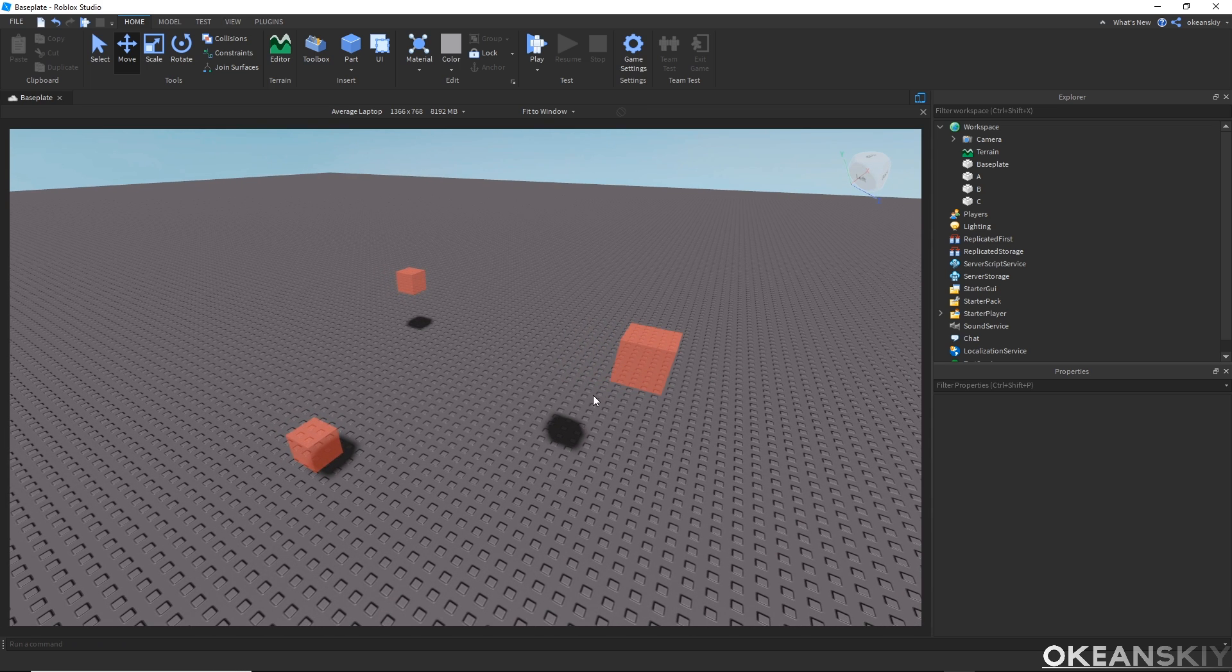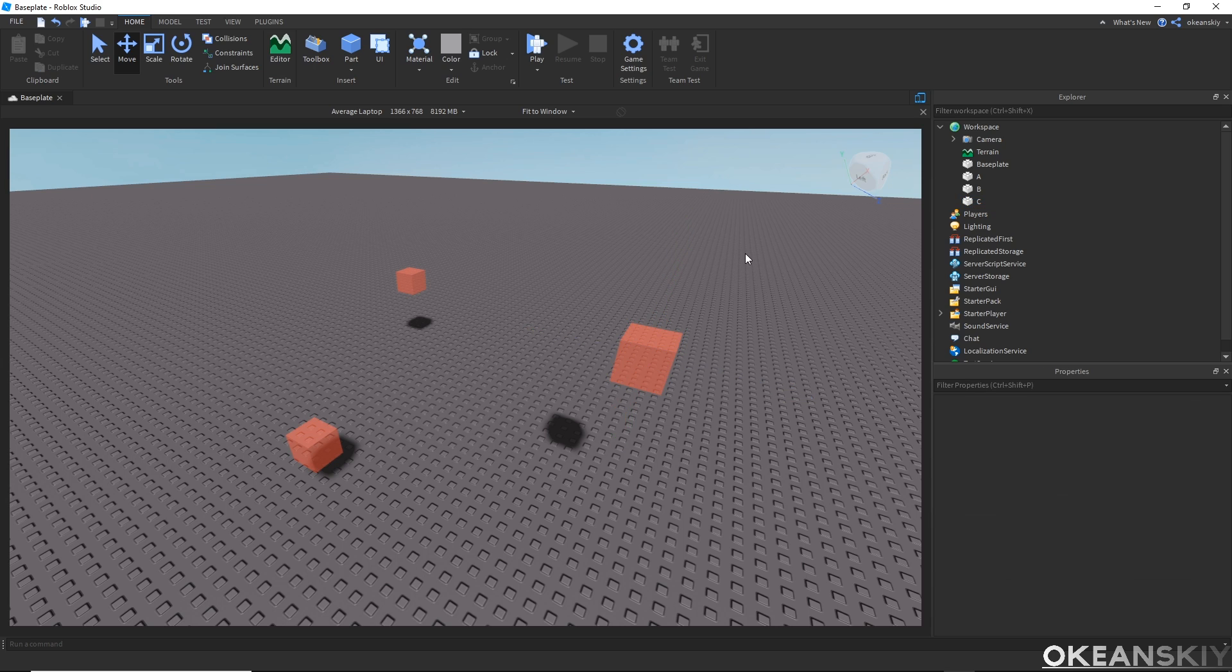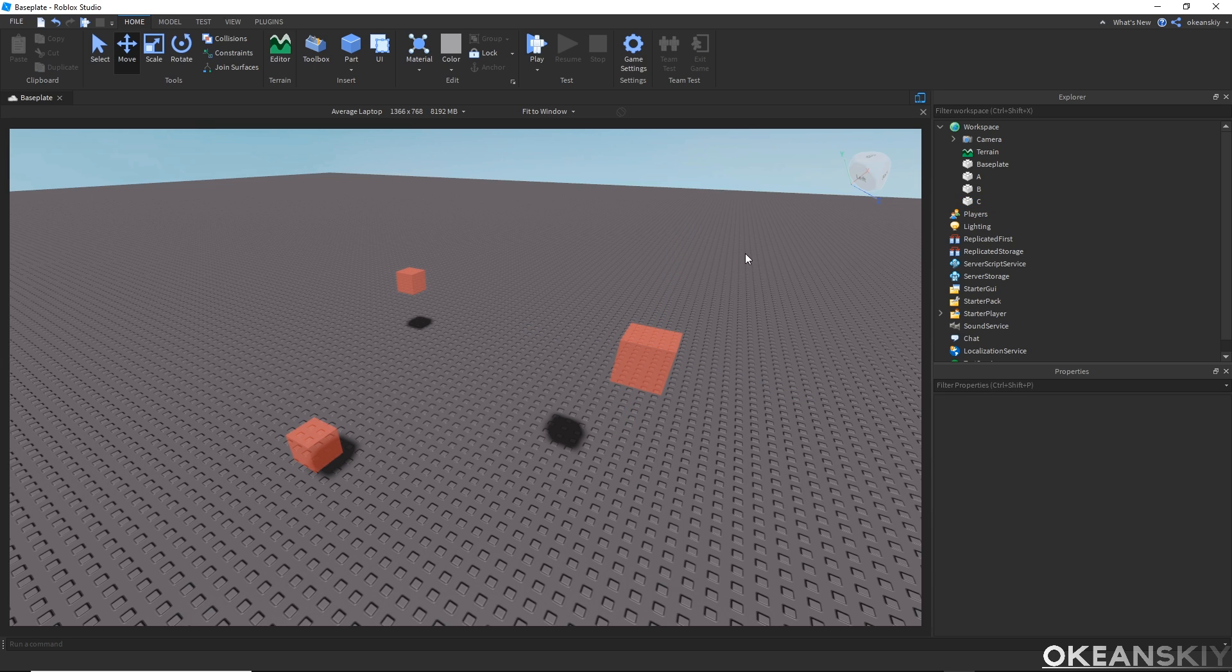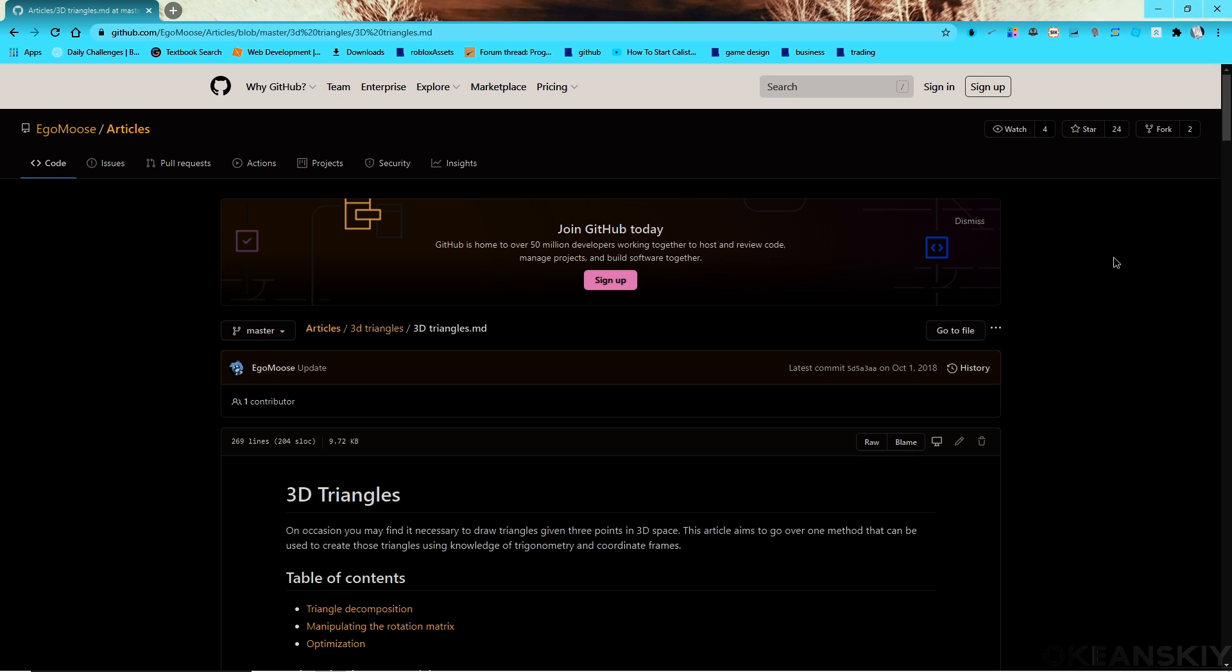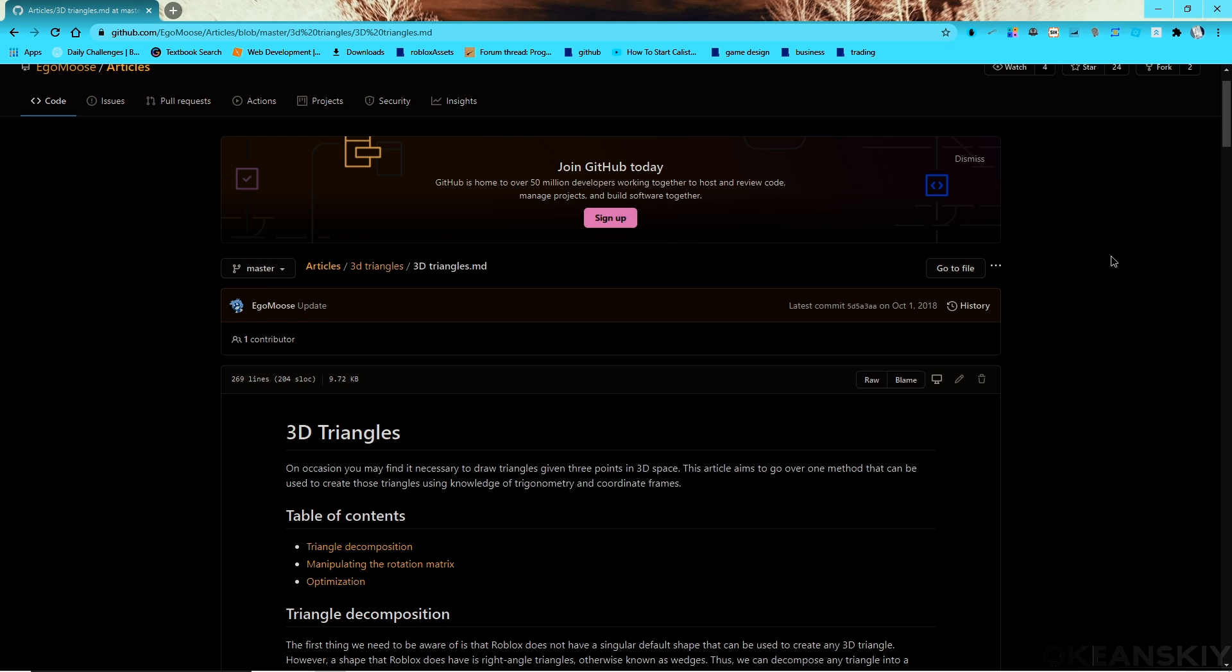Here I have three parts labeled A, B, and C, and they're just here to visualize three positions. Now there's a lot of math behind positioning and rotating triangles to fit three different positions. So we'll be using this GitHub article to actually help us out. It's called 3D Triangles by Ego Moose.